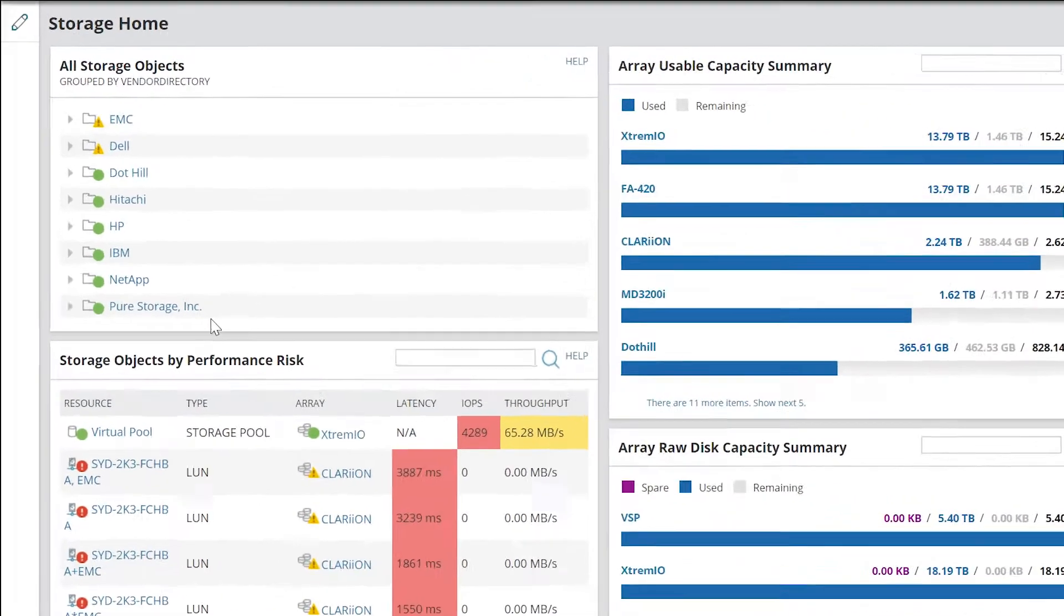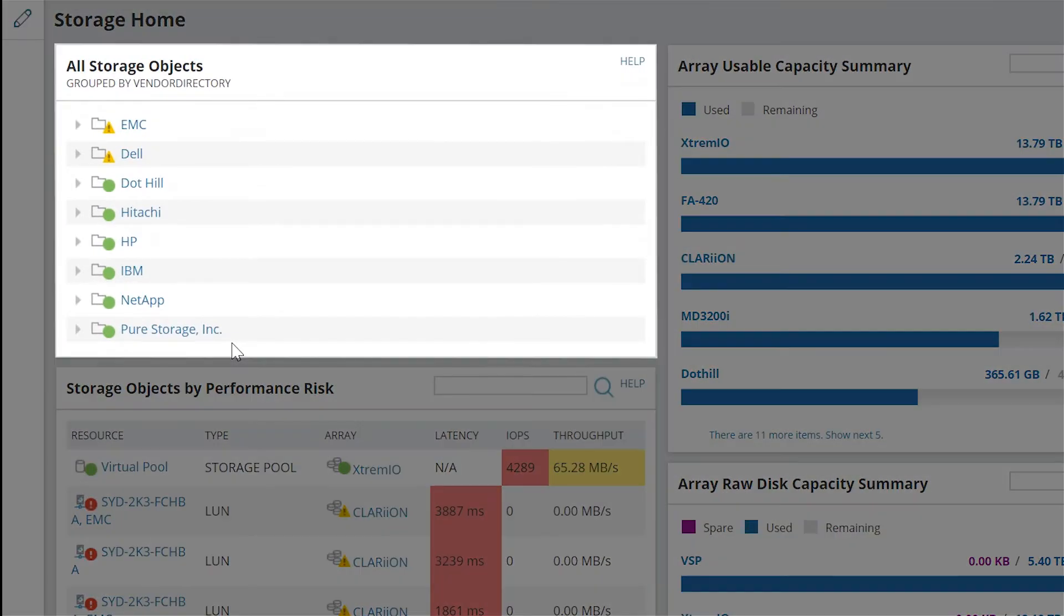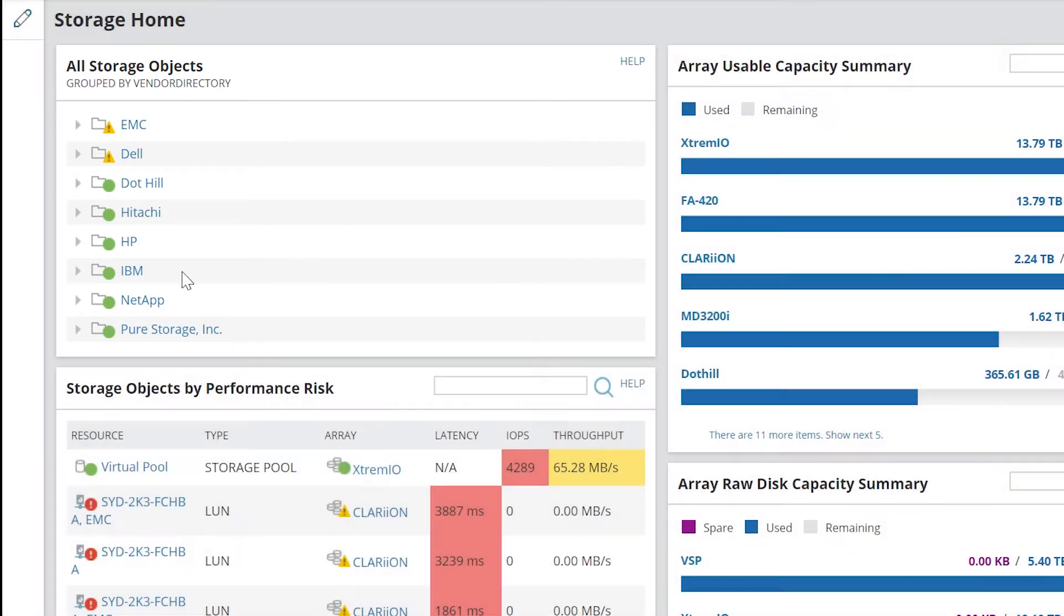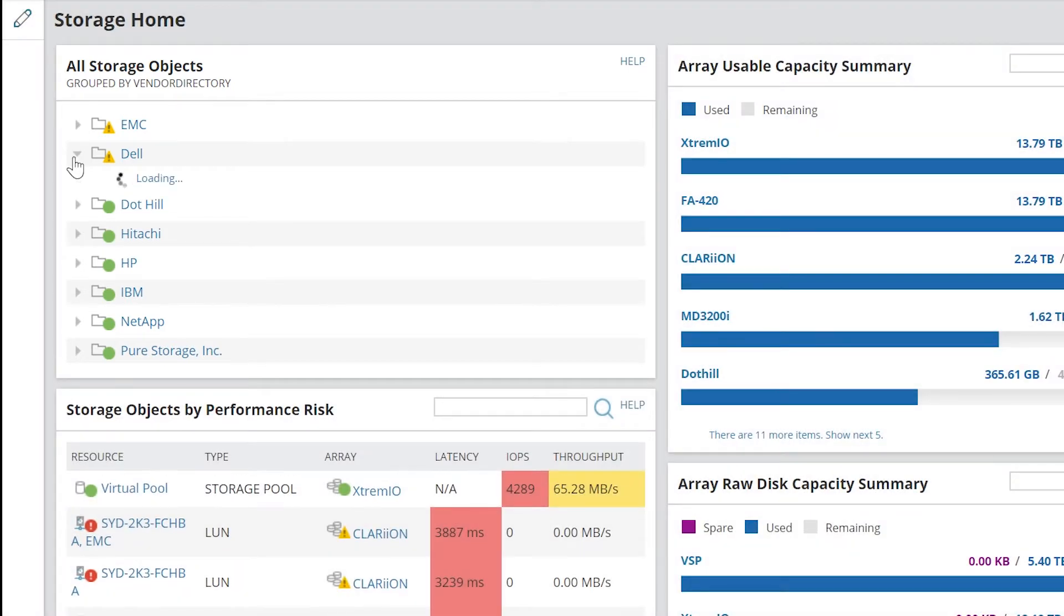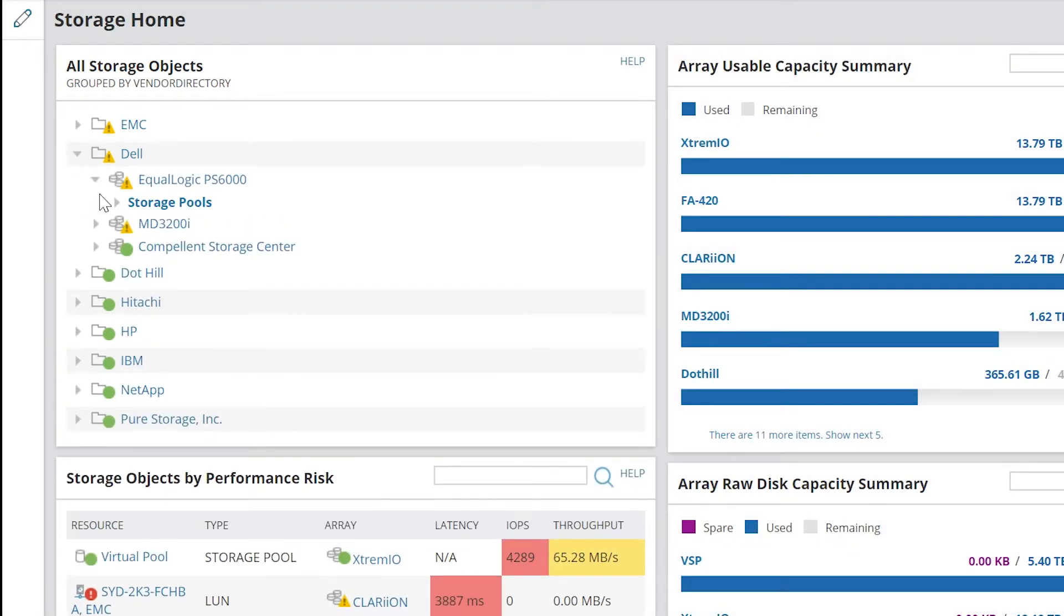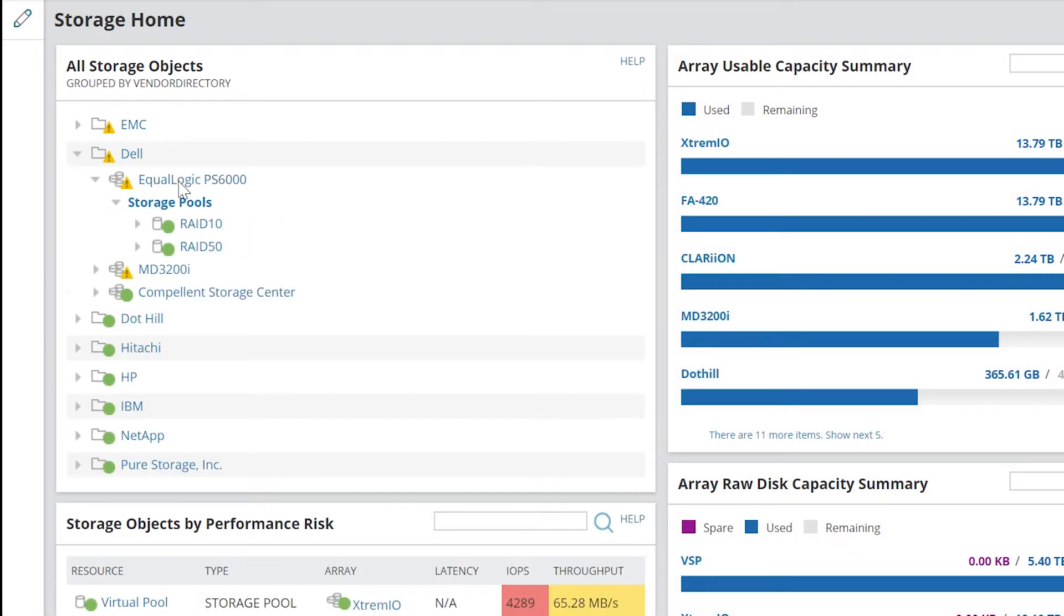All Storage Objects provides a comprehensive look at all the storage objects in your environment. By default, arrays are grouped by vendor and can be customized as needed. You can expand on any vendor and drill down to an array to access details.